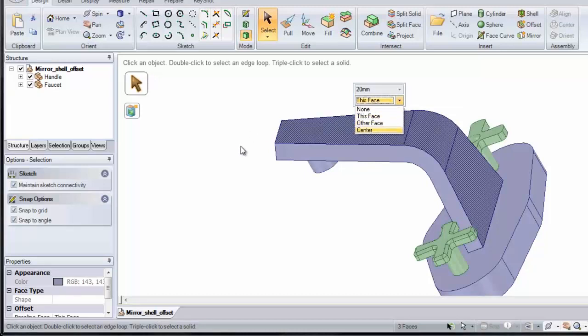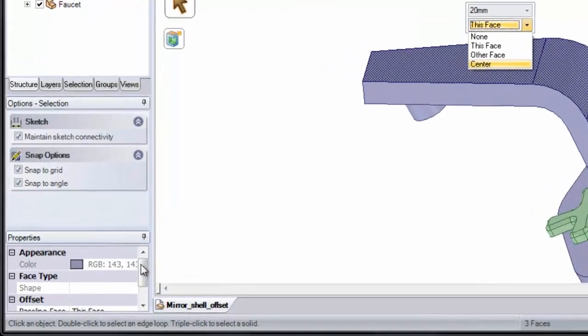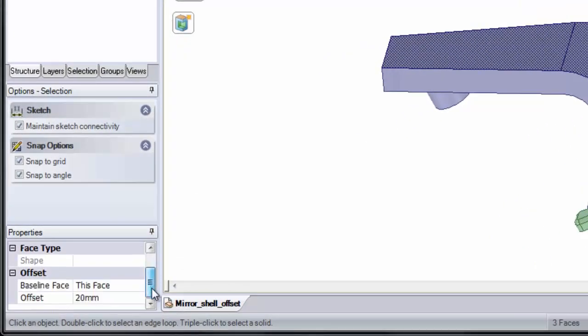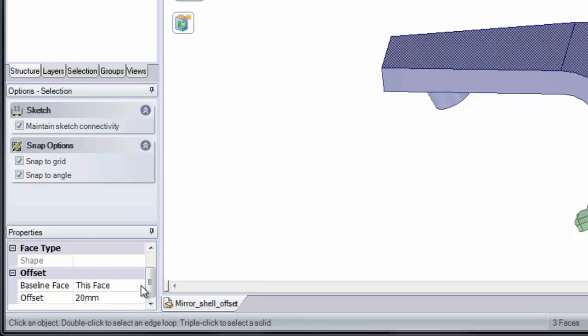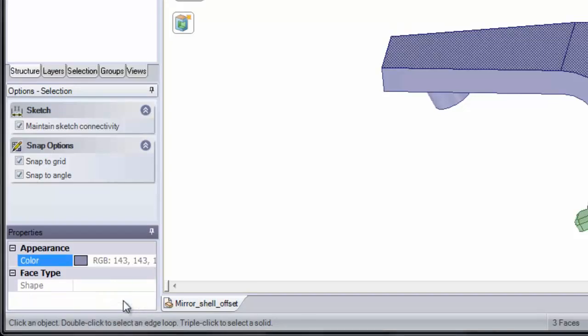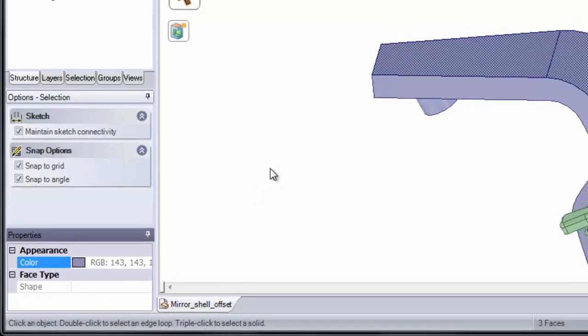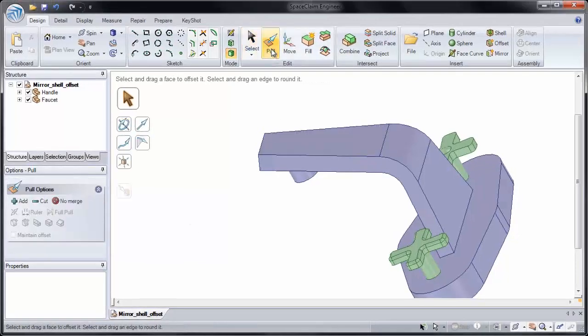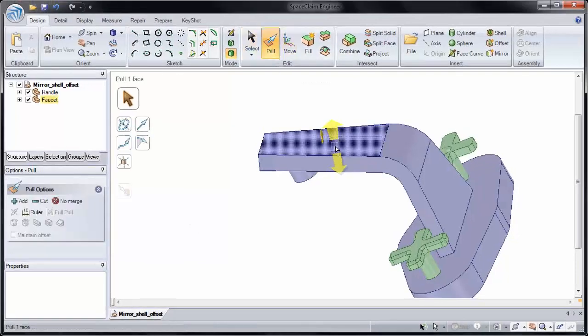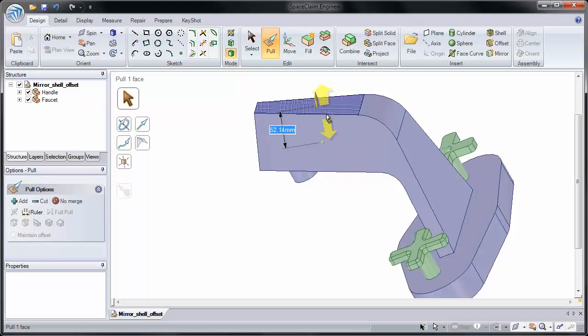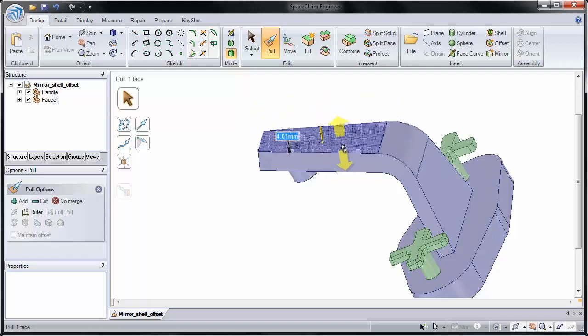You'll notice that this is also located in the Properties panel in the bottom left-hand corner of your screen. And if we want to remove the offset, I'm going to click this face, and change it to None. Now if I click pull, and I pull on one of the faces, the offset is not kept.